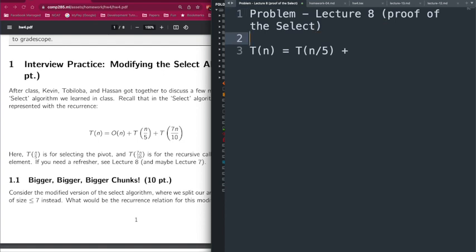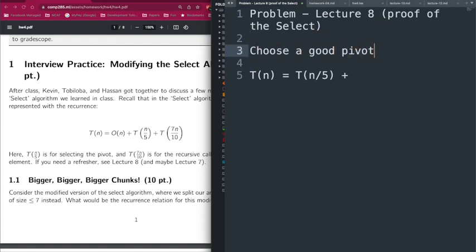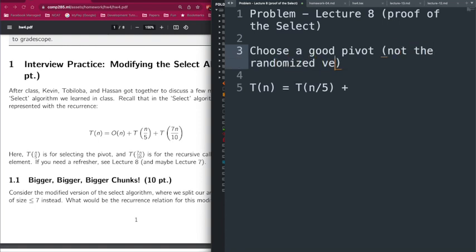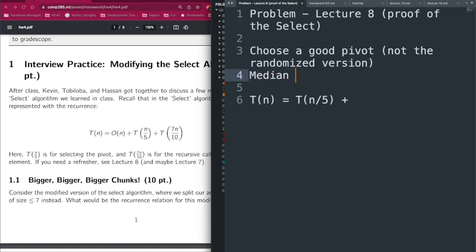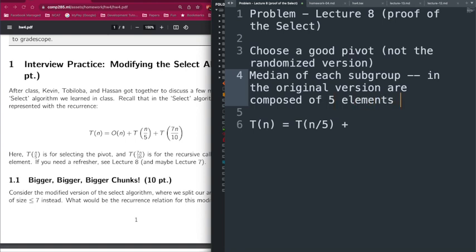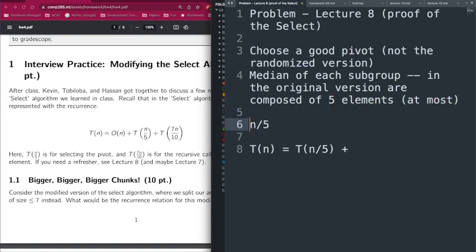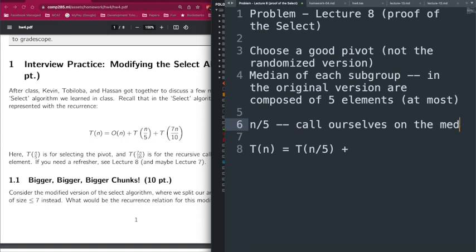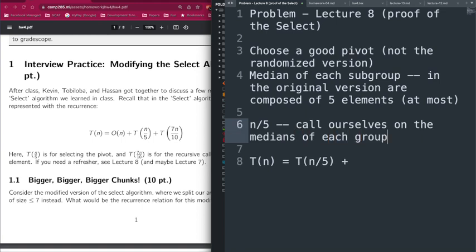The T(n/5) comes from the fact that in order to choose a good pivot — not using the randomized version — we calculate the medians of each of the subgroups we create. In the original version we create groups of size at most 5, which means there are essentially n/5 medians (ceiling of n/5, but we don't care about the ceiling for runtime analysis). We call ourselves recursively on this smaller array of just the medians to get the median of medians — that's where T(n/5) comes from.